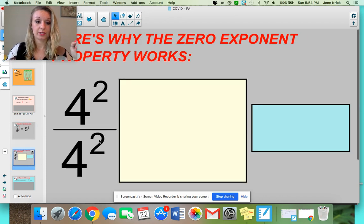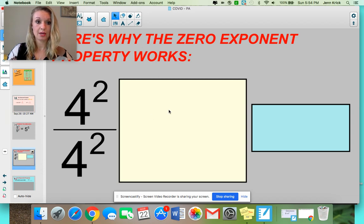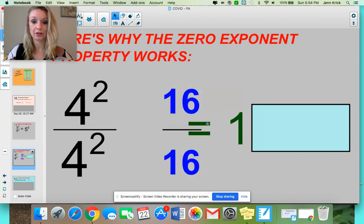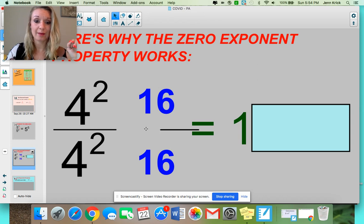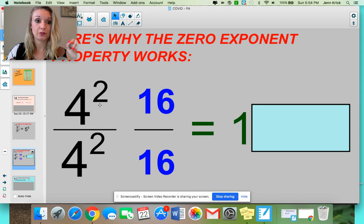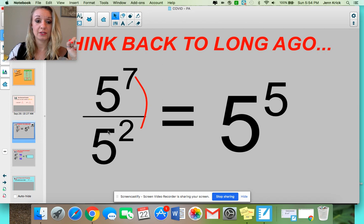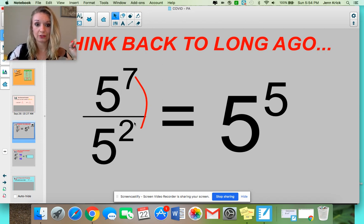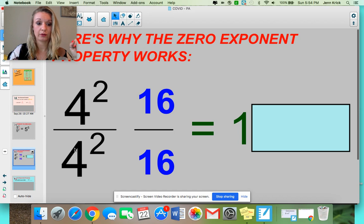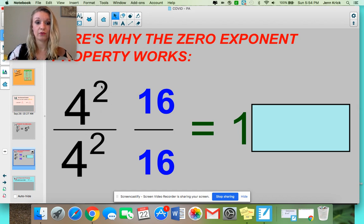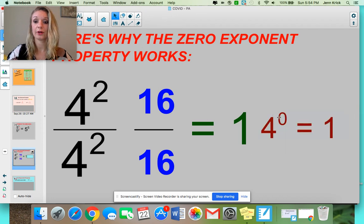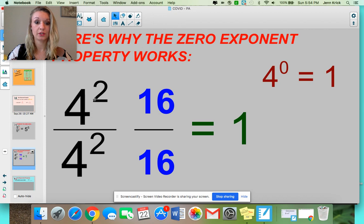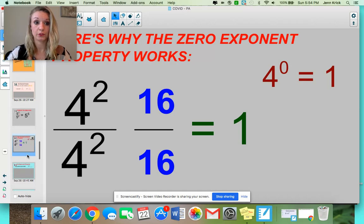If we have 4 to the 2nd over 4 to the 2nd, we know that 4 squared is 16 and 4 squared is 16, so we'd have 16 over 16, which is just 1. Now thinking back to our exponent properties: when you've got a number with the same base and different exponents, you can keep your base and subtract. So 4 over 4: keep my base of 4, subtract my exponents — 4 to the 2 minus 2 power, which is 4 to the 0 power, which equals 1. Any number to the 0 power is 1. That's our first property.